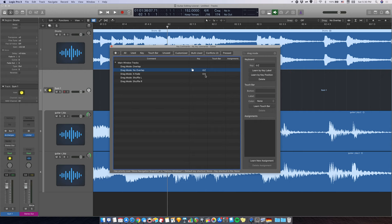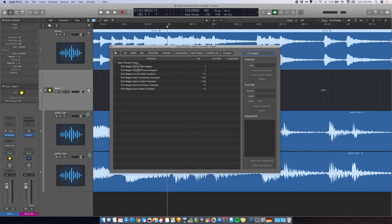Next, search for trim region. What we're looking for is the trim region end to next region and trim region start to previous region. You'll also want to assign these two shortcuts that you can easily access as well. For me, I've assigned them to brackets.